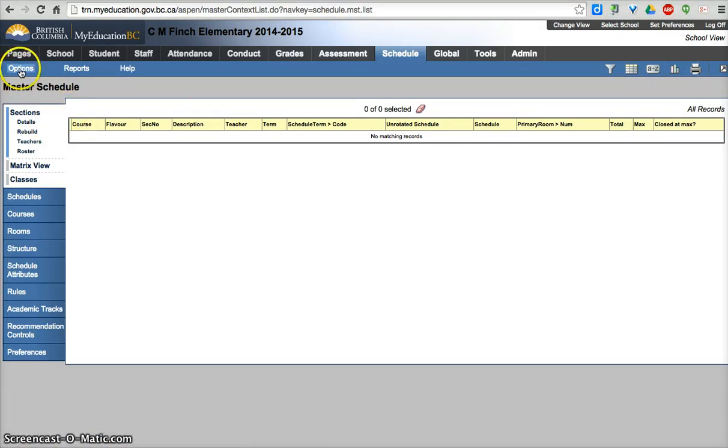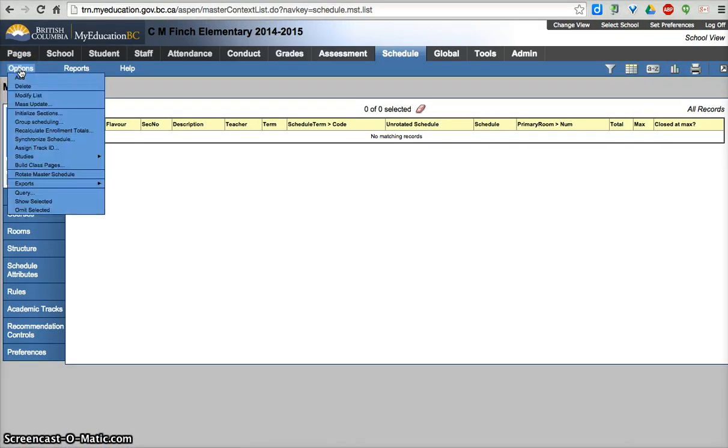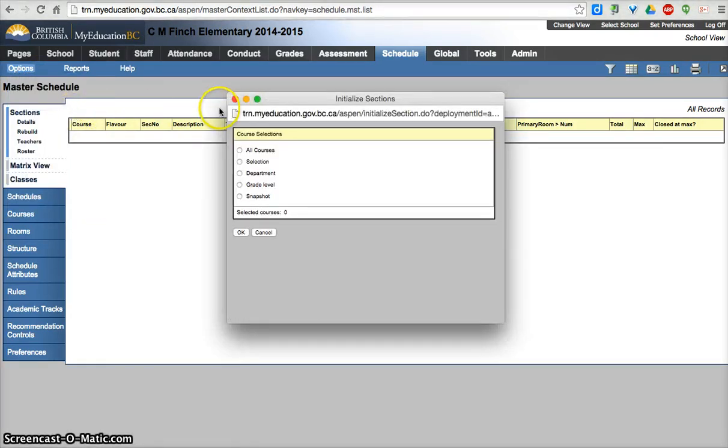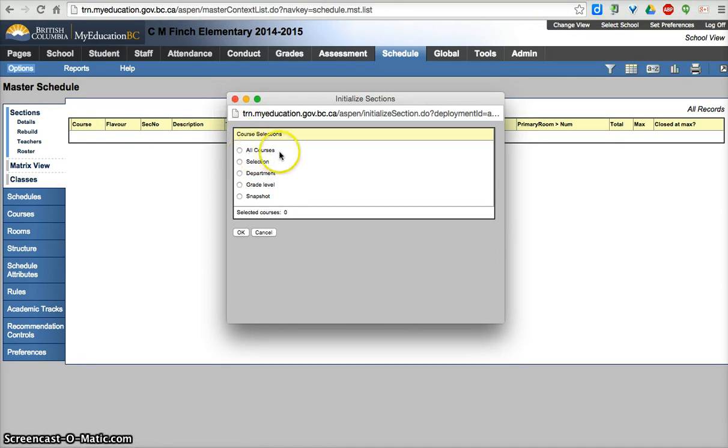All this is covered in the Elementary Scheduling Doc. But this video hopefully makes it a little bit easier for people that want to watch it instead of read it.